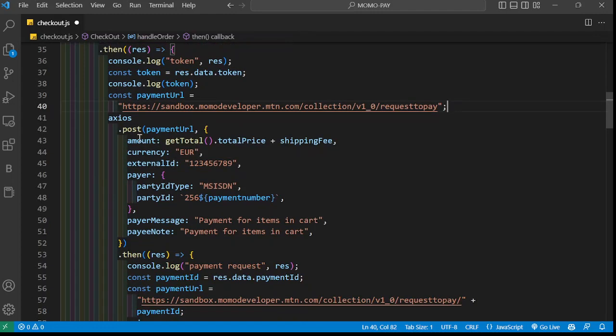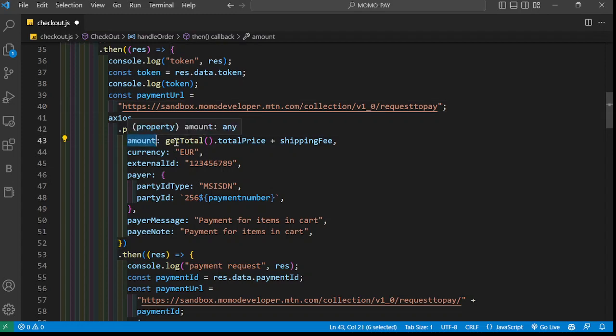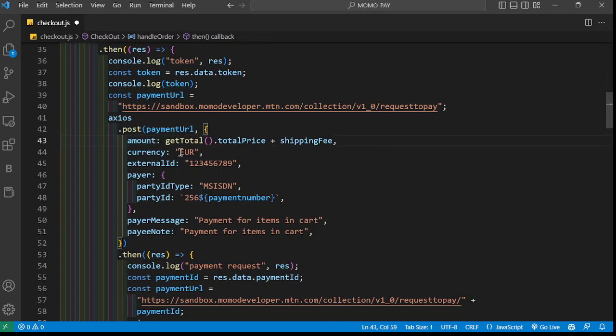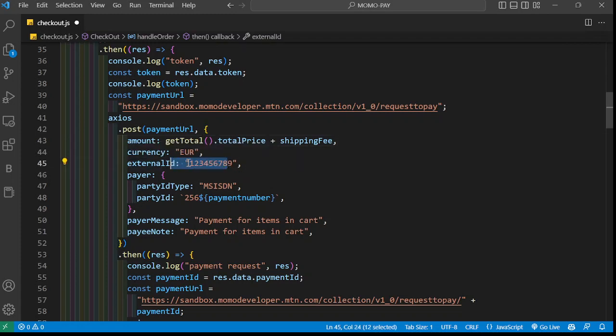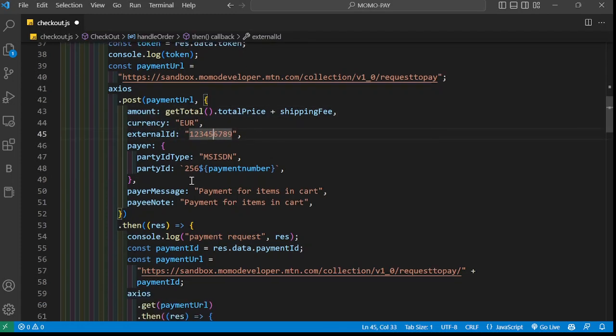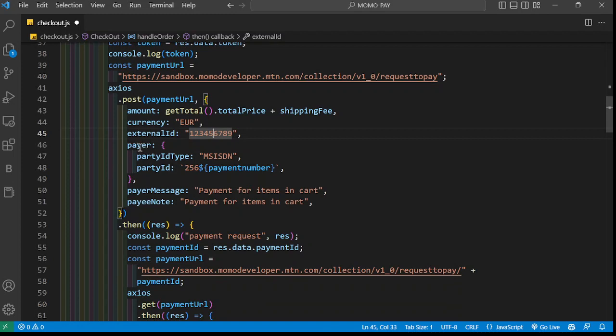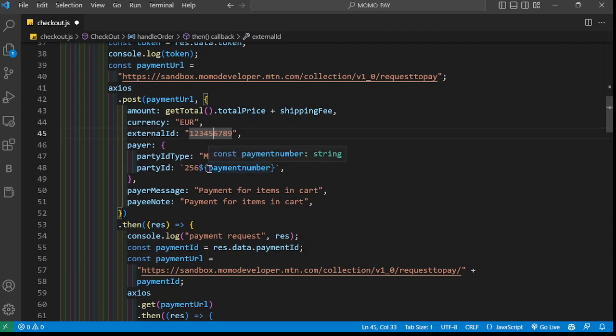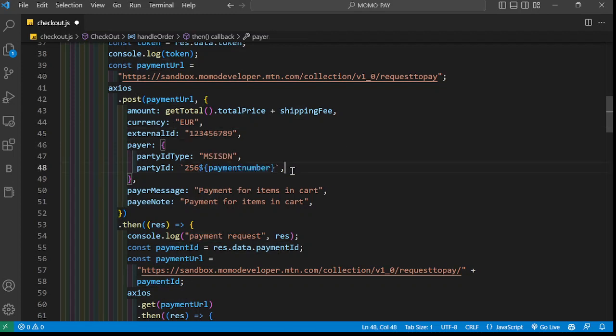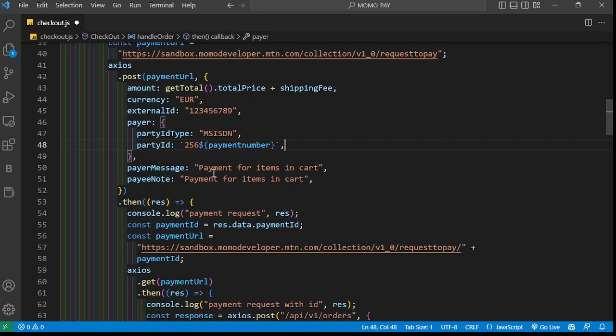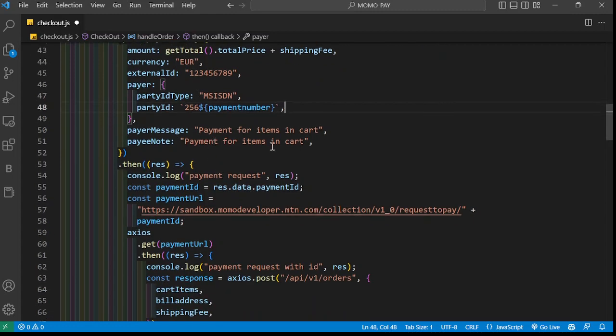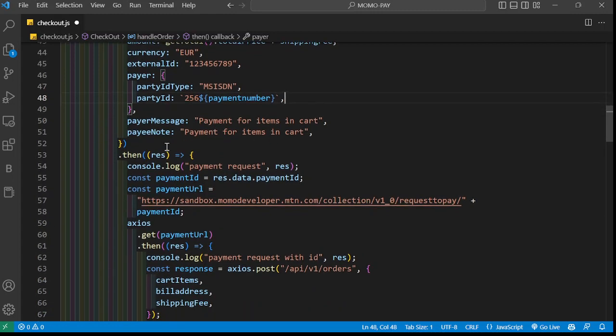This is the URL I'm passing here. This is what you're supposed to provide. For me here, I'm providing the total plus the shipping fee that I want to collect from the user. The currency is in EUR, so you have to find a way of converting your currency to EUR. The external ID can be anything, like 1229. We have the party ID type, which is MSISDN. The party ID is the phone number, so I'm using 256 and then passing in the phone number of the user, then a message and a note.